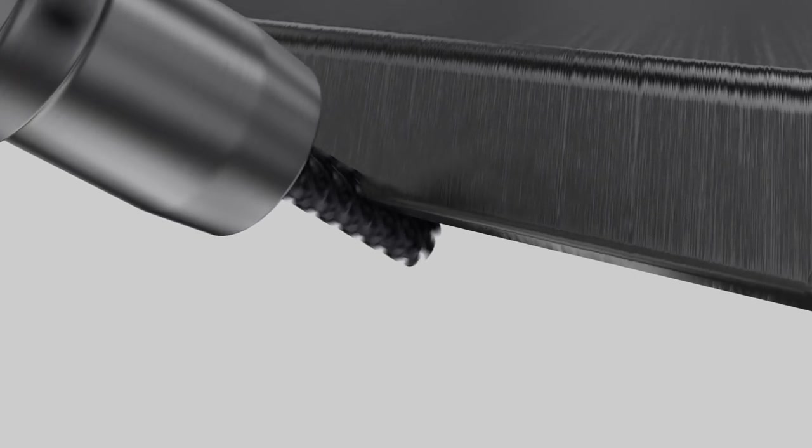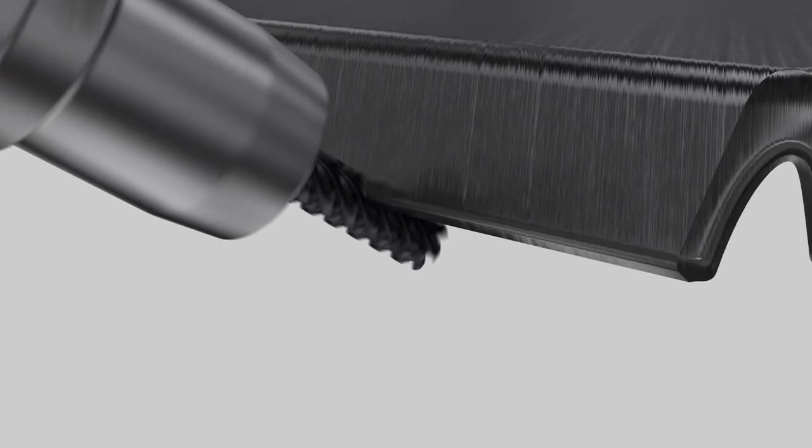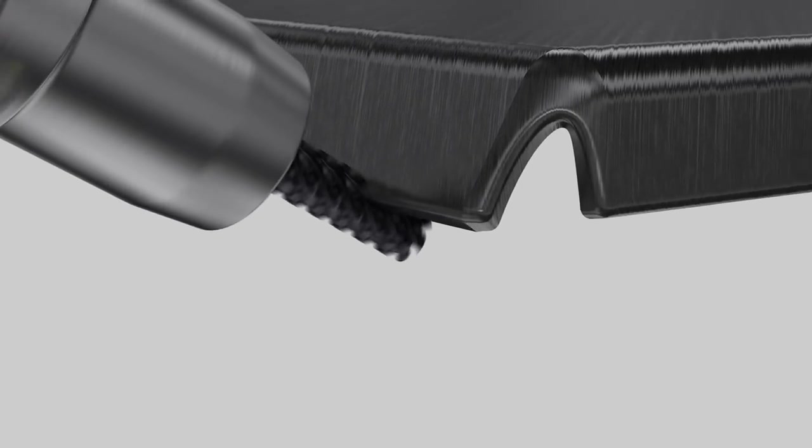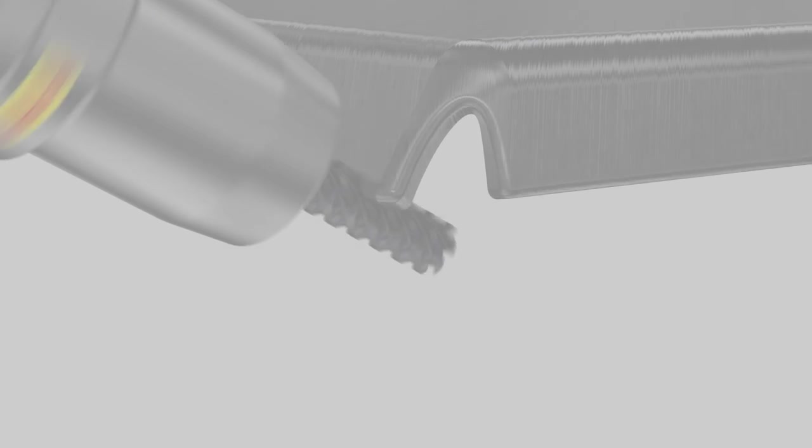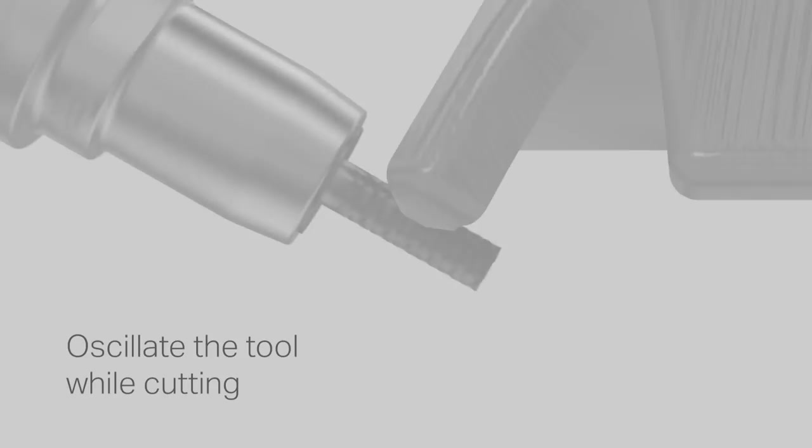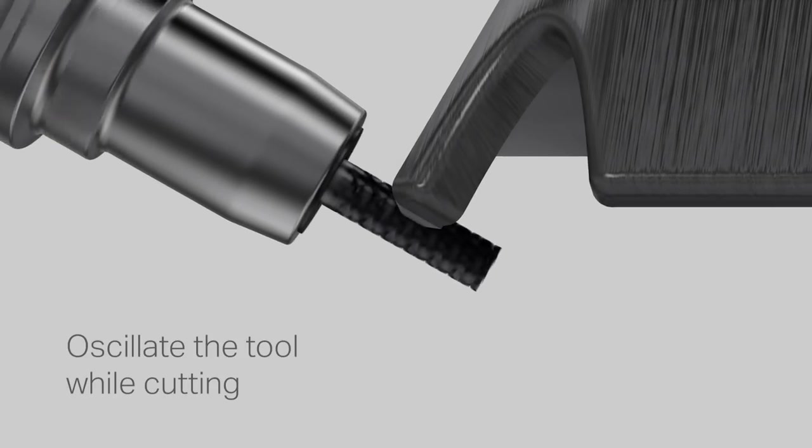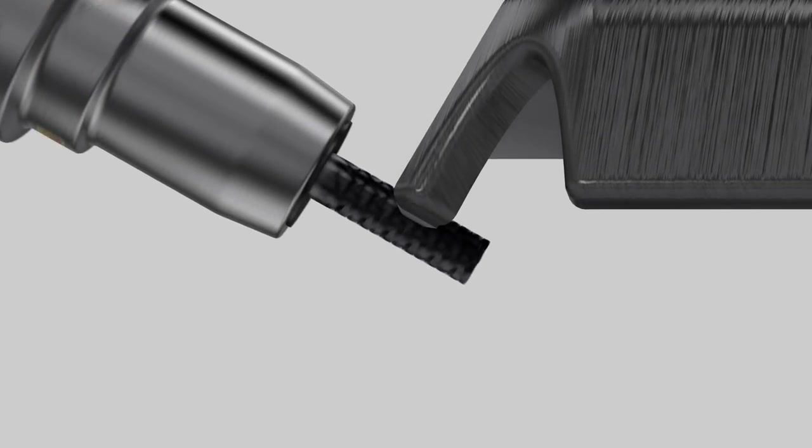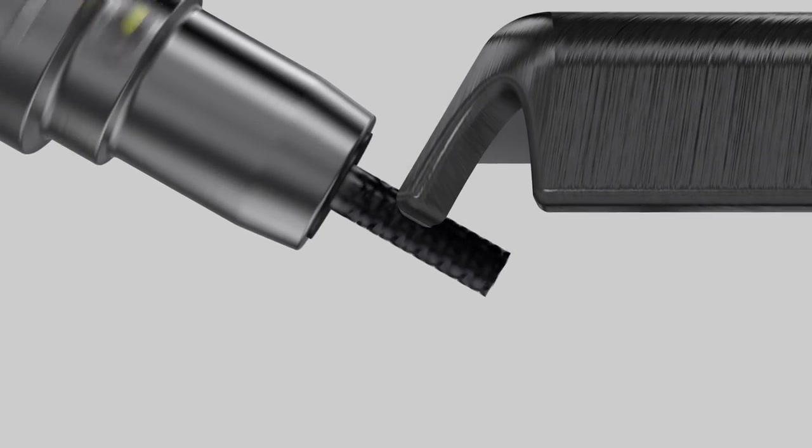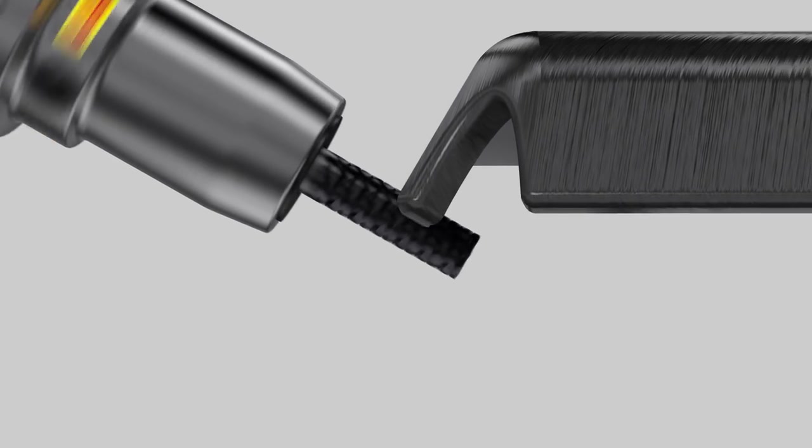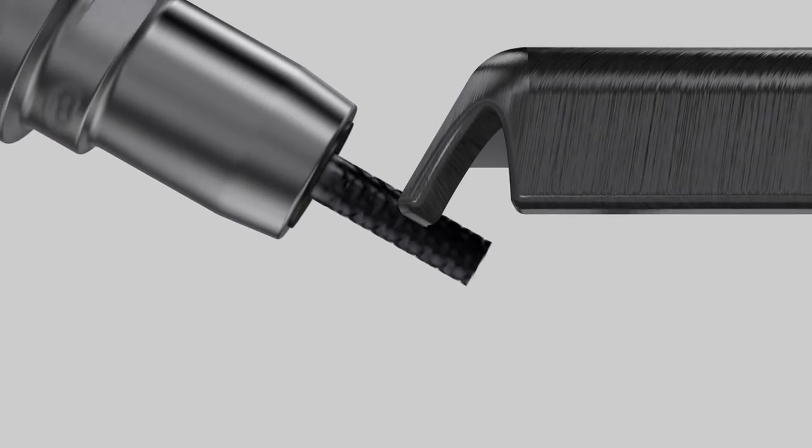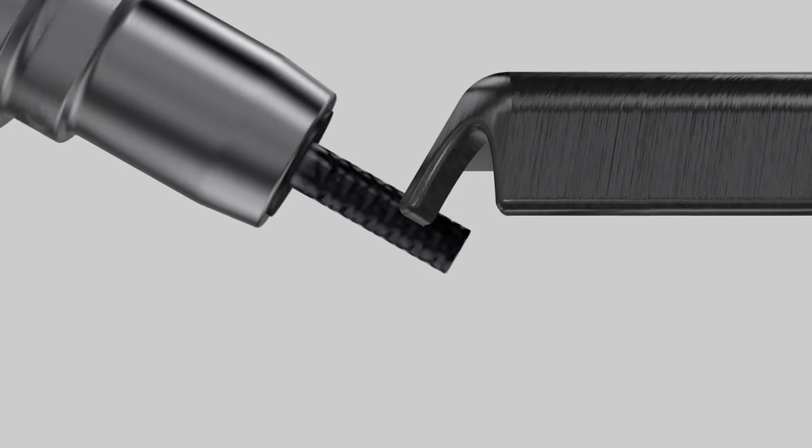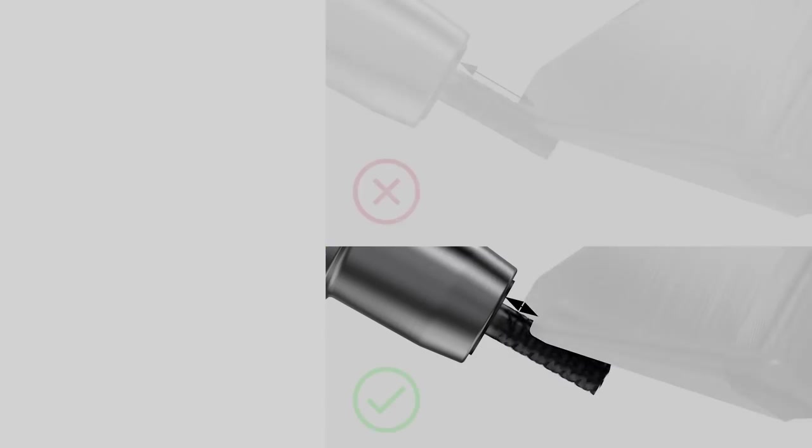A practical strategy to increase cutting tool flute length utilisation is to oscillate the tool while cutting. This will not only engage maximum cutting edge but will also help improve stability by introducing alternating forces.